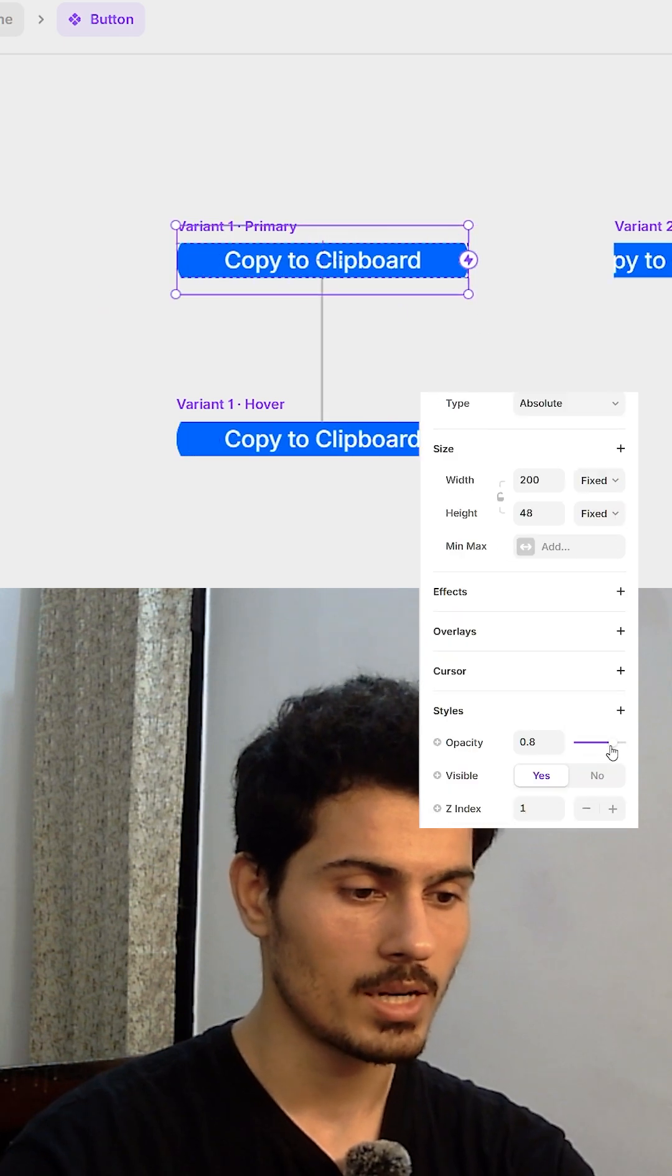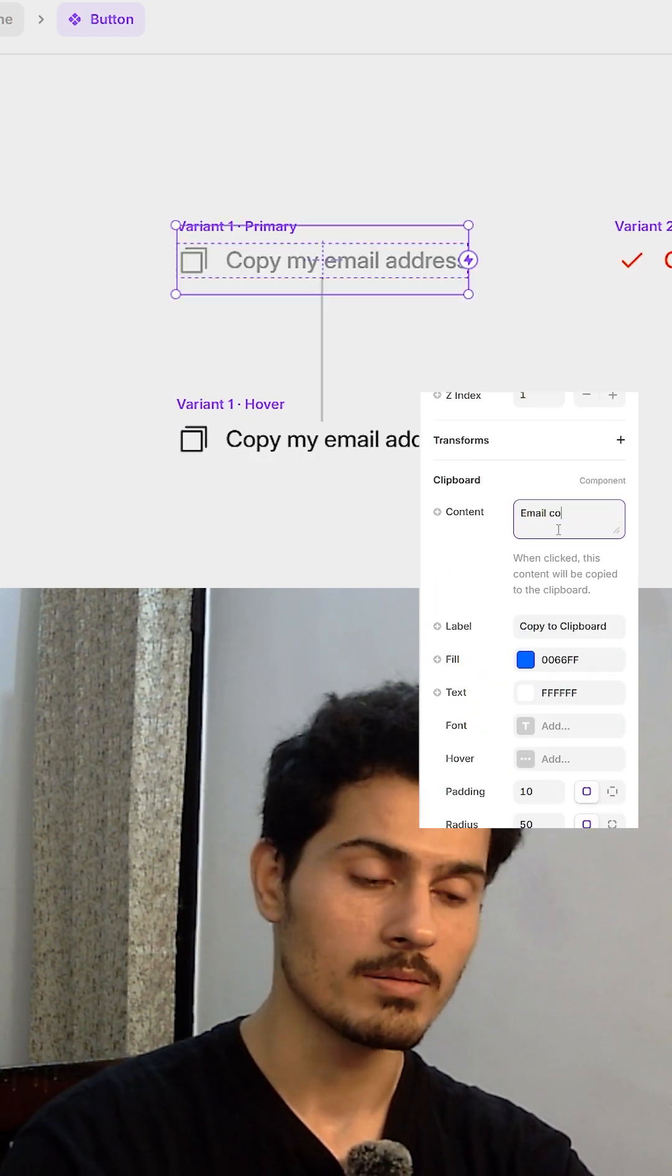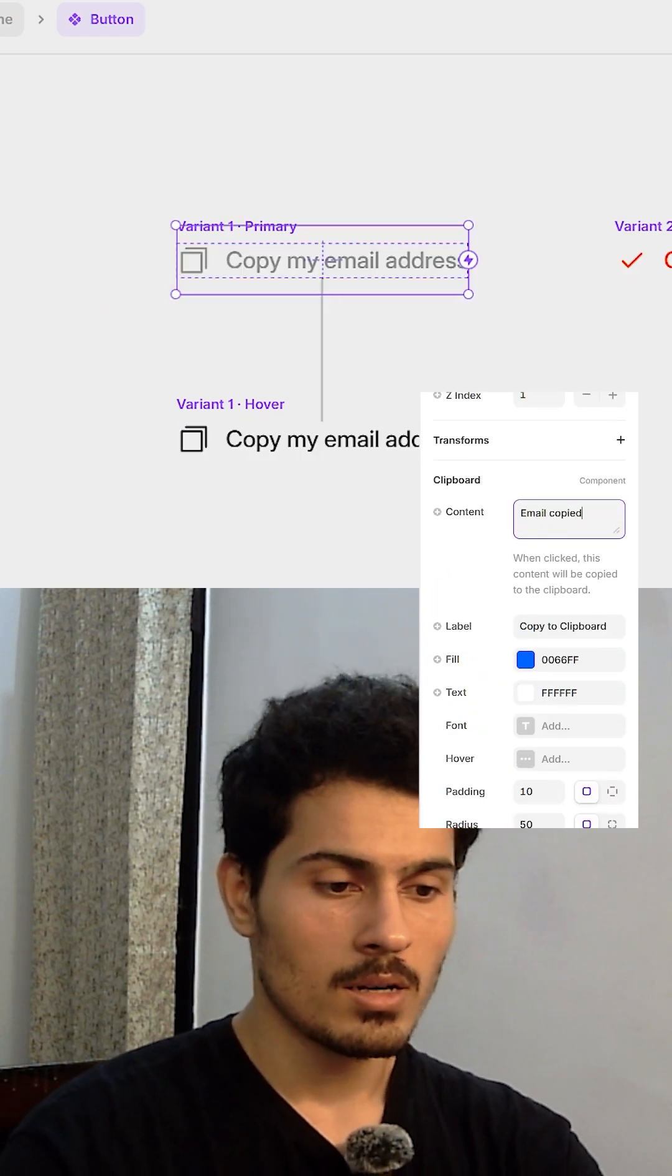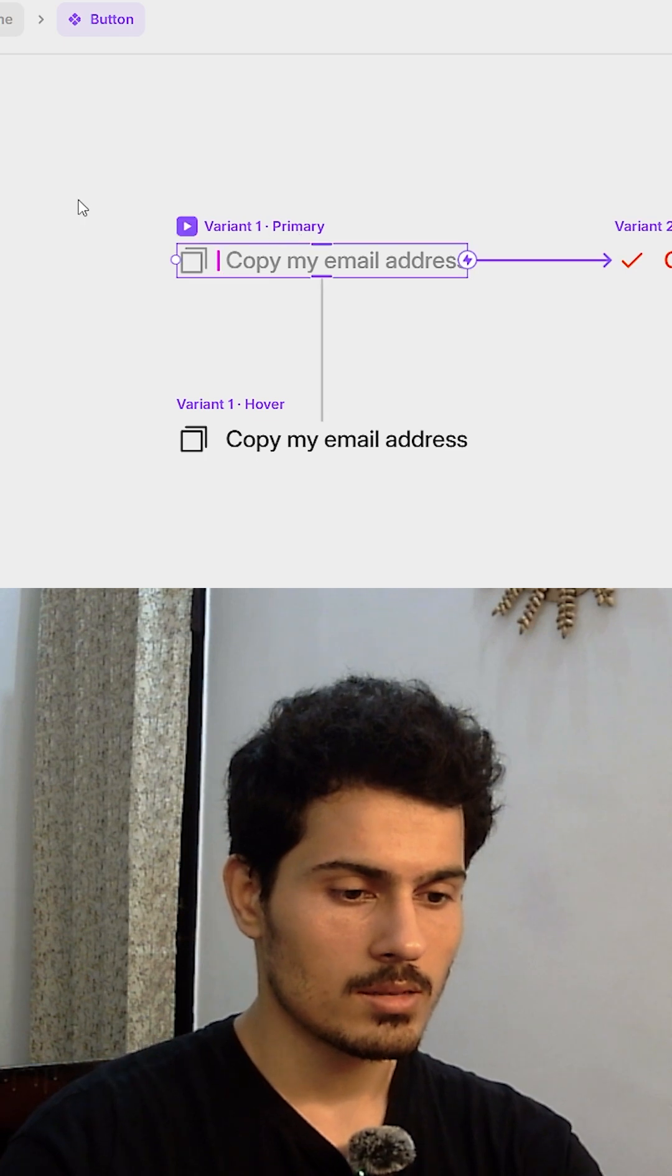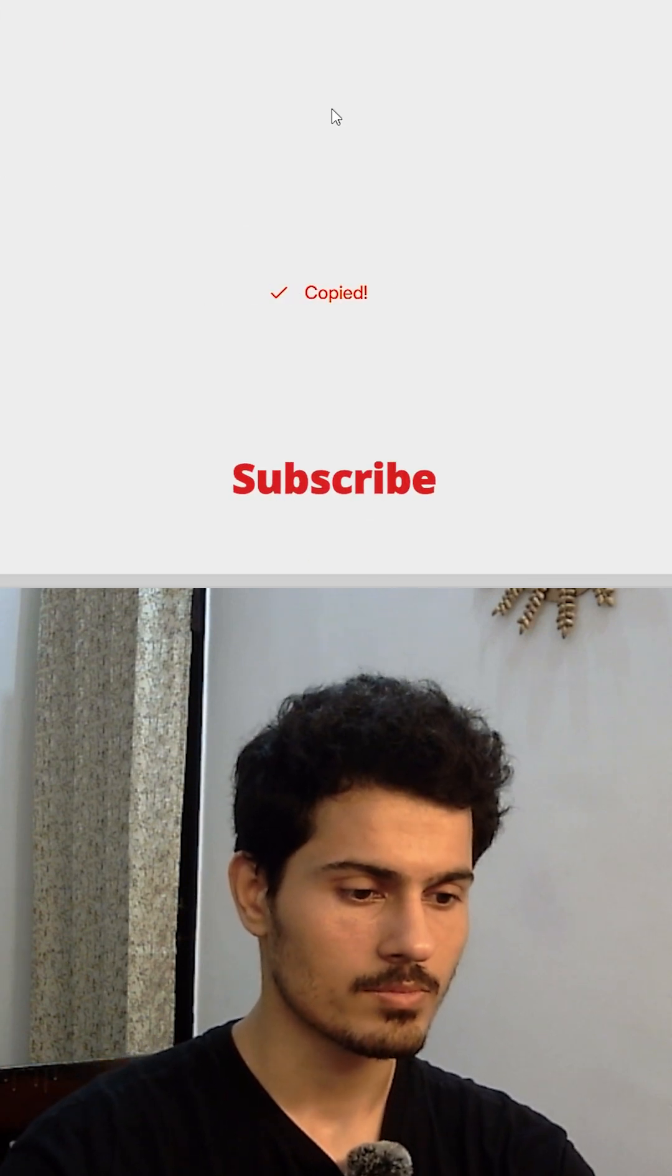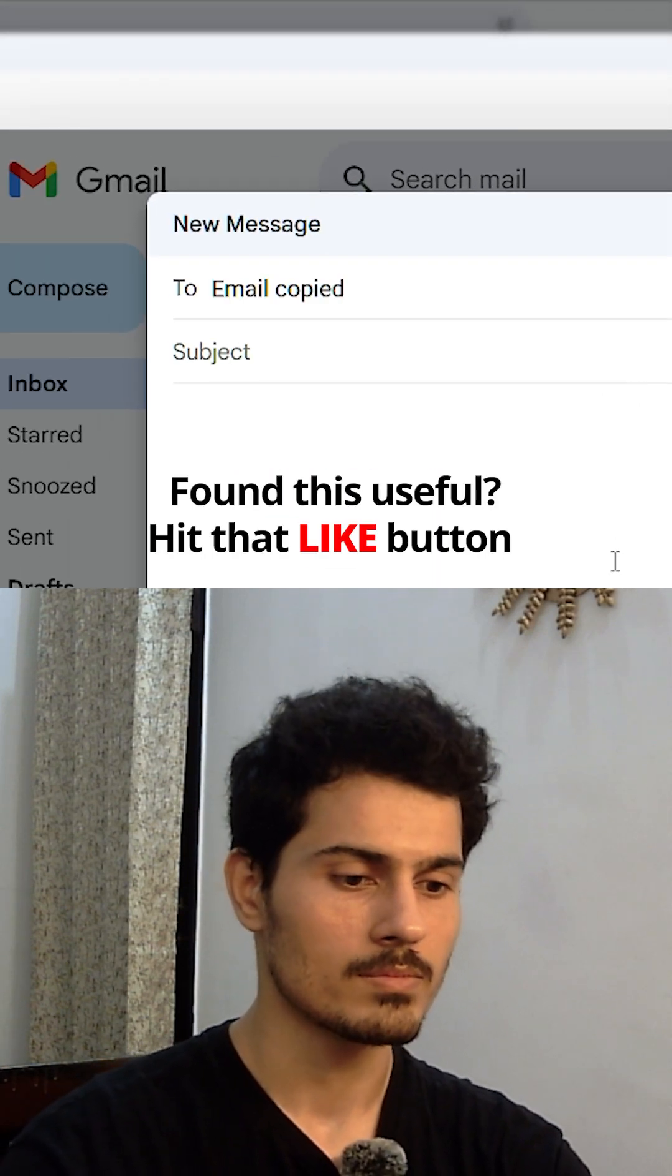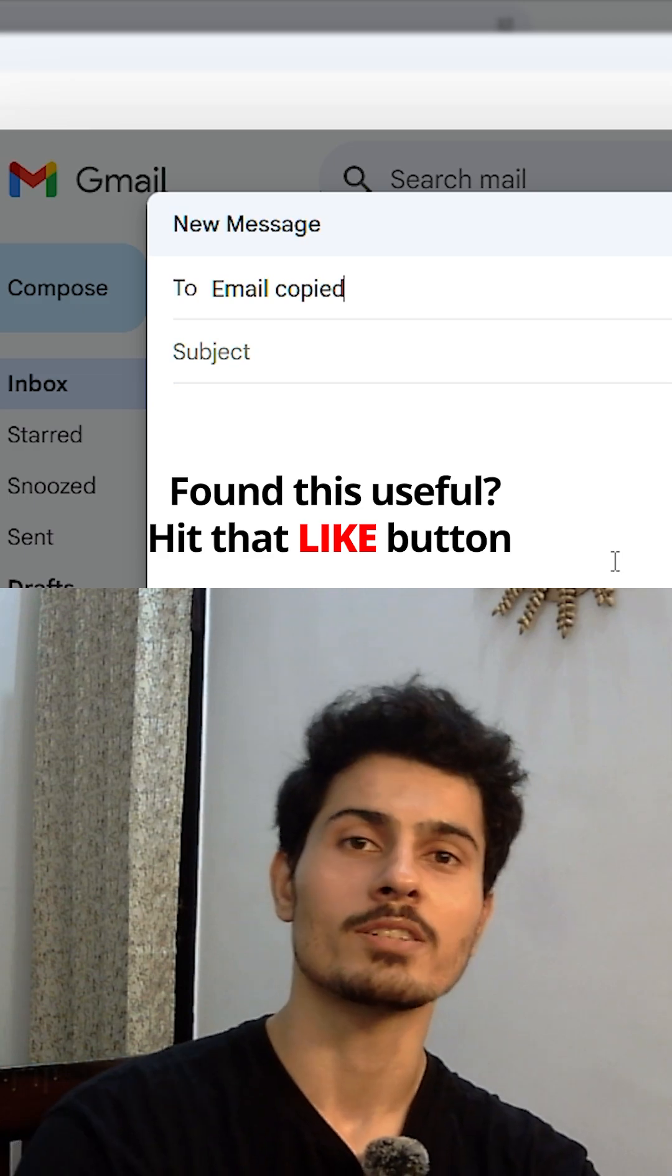Then we will update the content with your email ID. And that's it, let's check it out. Yep, it's working. Thanks for watching.